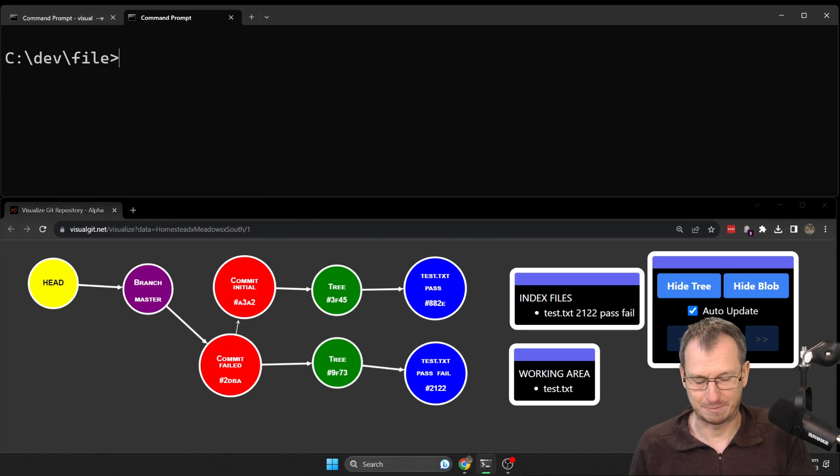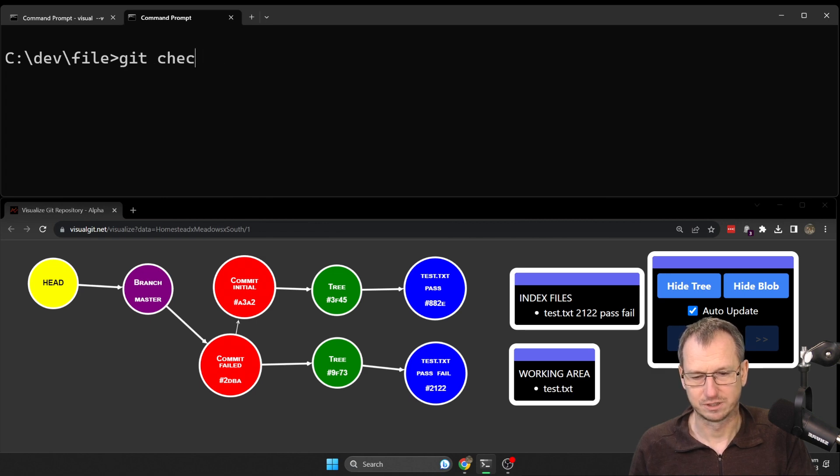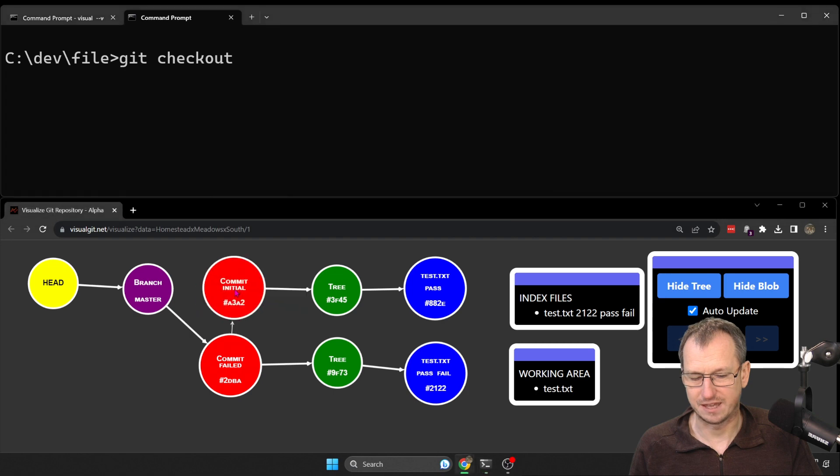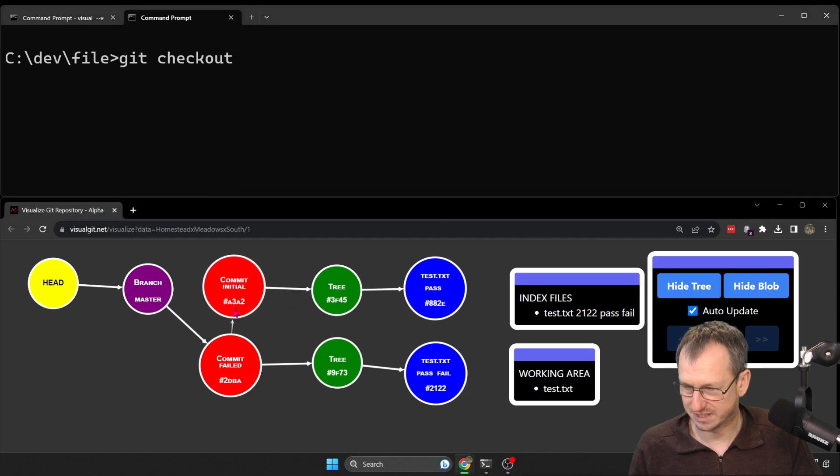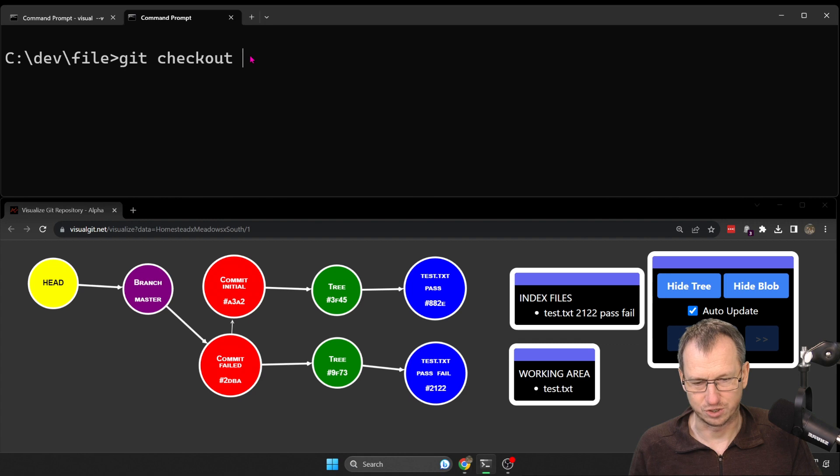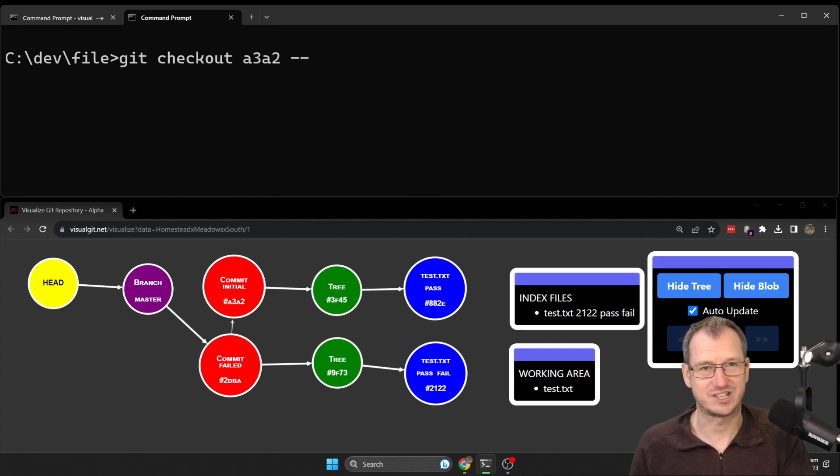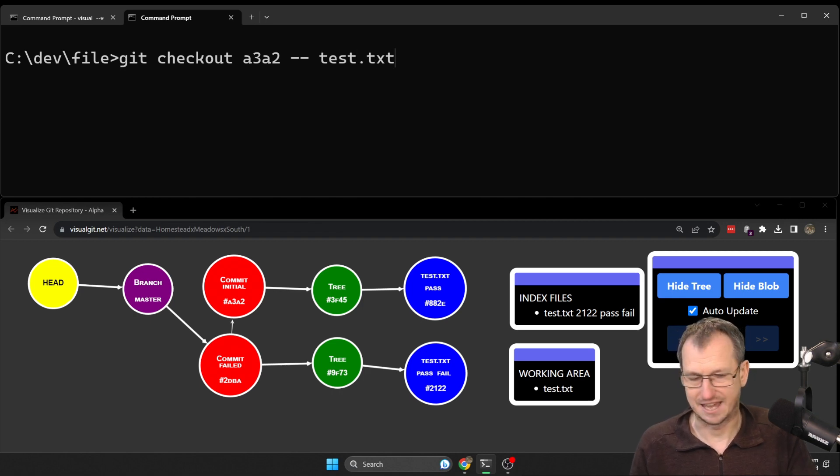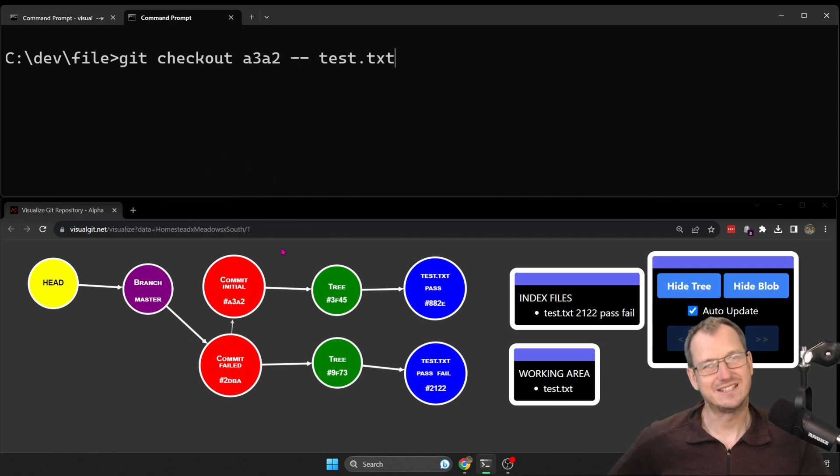Alright, so how would we grab it? We could do a git checkout. We need to specify a commit or a branch. So we've got this commit here, you can see it's a3a2. So we're going to a3a2, and then we need to do dash dash and a space and give the file name, and it's test.txt.